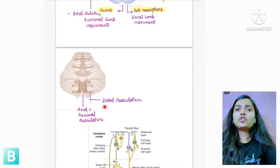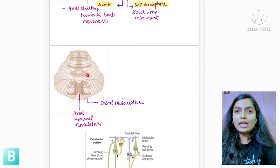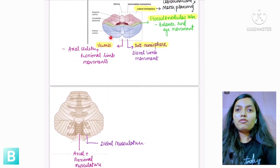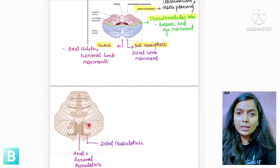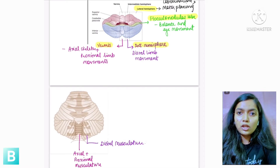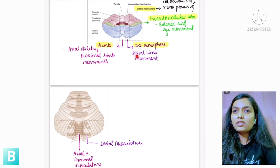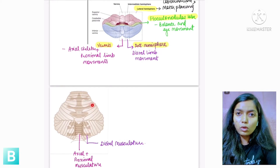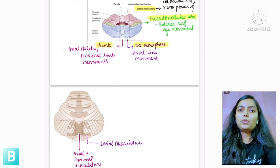Looking at the projected picture: the vermis is the central part, the intermediate part is next, and then the lateral hemisphere. The vermis controls axial movement and proximal limb movement, corresponding to the trunk and proximal limbs in the homunculus shown here. The intermediate hemisphere controls distal limb movements, corresponding to the distal limbs of the homunculus.